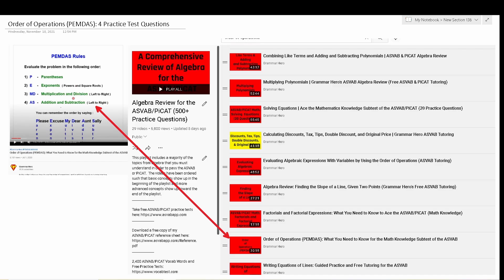Instead of signing up for an expensive ASVAB bootcamp, you can simply go to my playlist on my YouTube channel, and many of these topics are there. In my algebra review playlist for the ASVAB and PyCat, there is a video just on the Order of Operations. My playlists are getting tens of thousands of views — everything you need to pass this test is available for free on my channel. People are going through my playlists and creating similar content to get you to pay for their online resources. Just don't fall for it. If you want to help my channel, just subscribe — save your money.